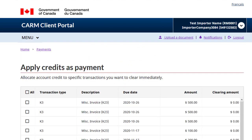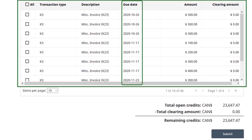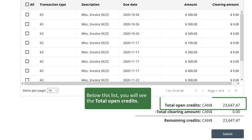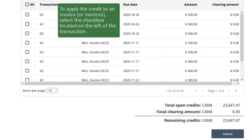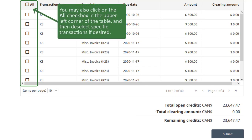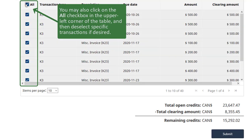This list will show all transactions that have a payment due, as well as their due date. You may expand this list to include up to 100 transactions. Below the list, you will see the total open credits. To apply the credit to an invoice or invoices, select the checkbox located on the left of the transaction. You may also click on the All checkbox in the upper left corner of the table and then deselect specific transactions if desired.